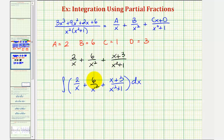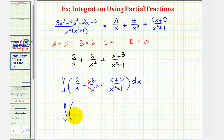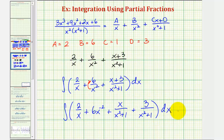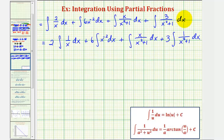Before we integrate, notice we'll need to rewrite the second term by moving x squared into the numerator as six times x to the power of negative two. And for the third term, u-substitution won't work in its current form, so we'll write it as two separate fractions: x divided by the quantity x squared plus one, plus three divided by the quantity x squared plus one. We can then factor out the two, six, and three from their respective integrals.